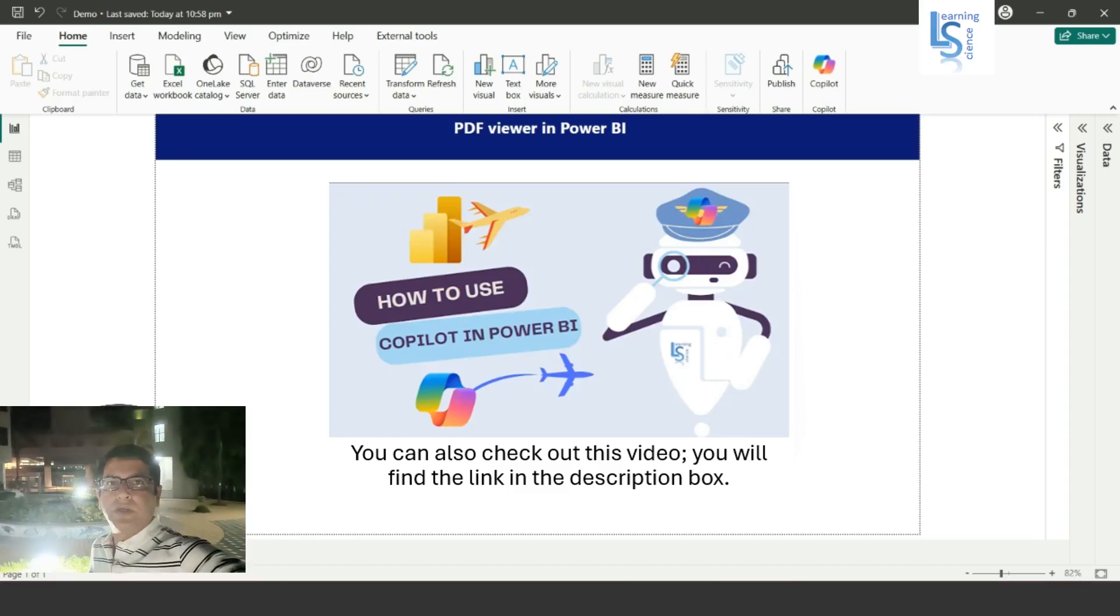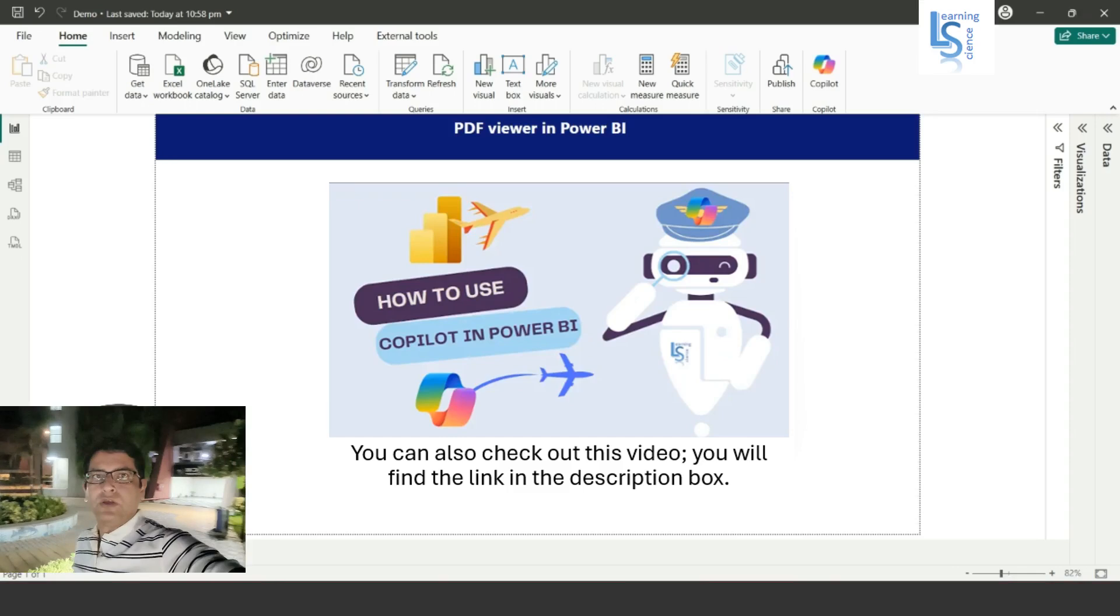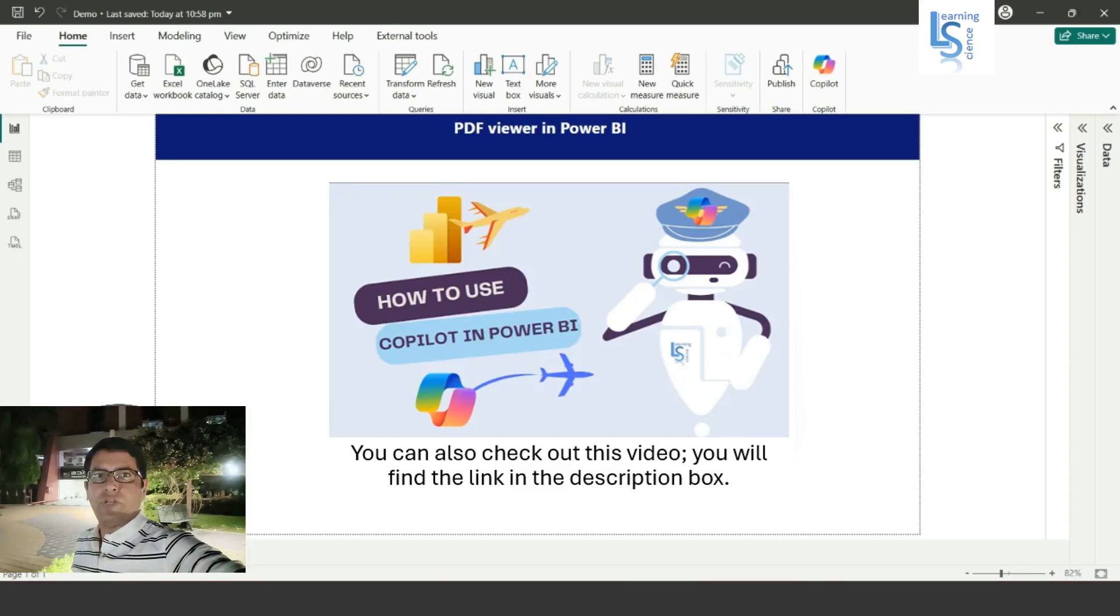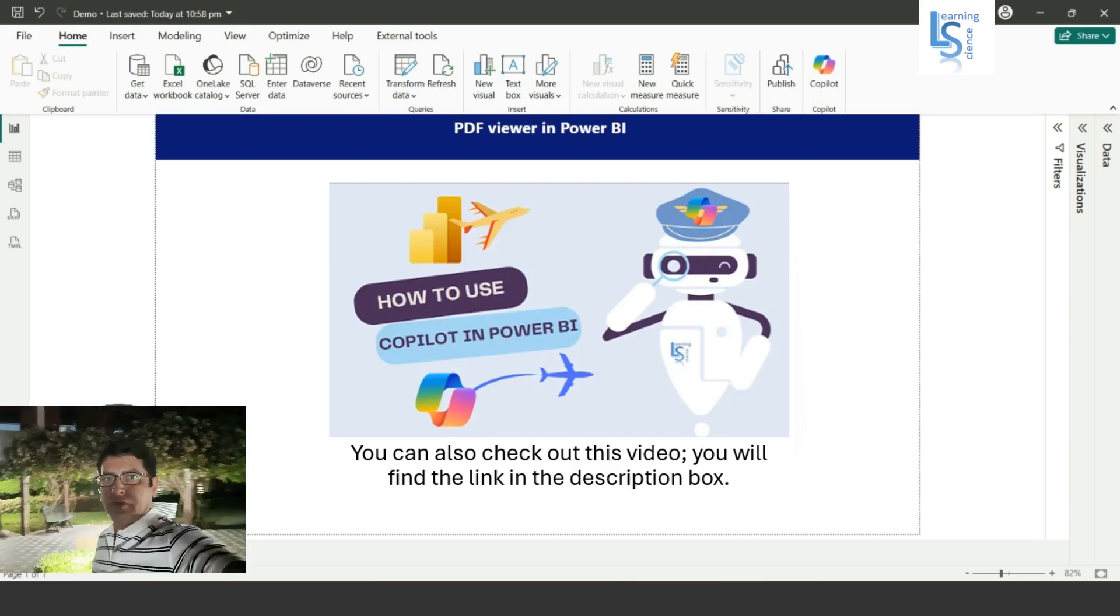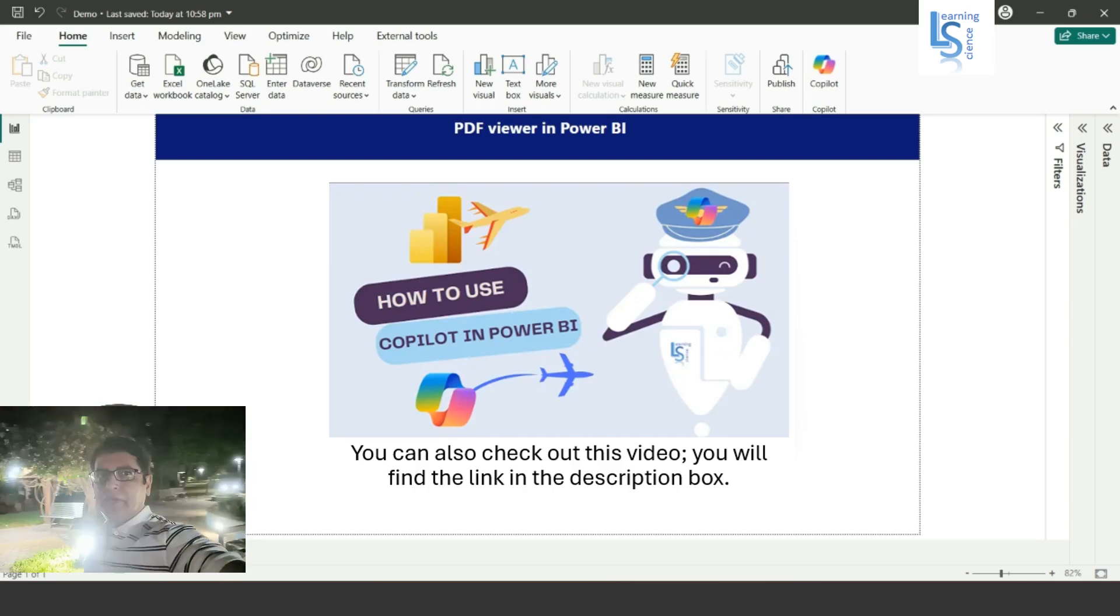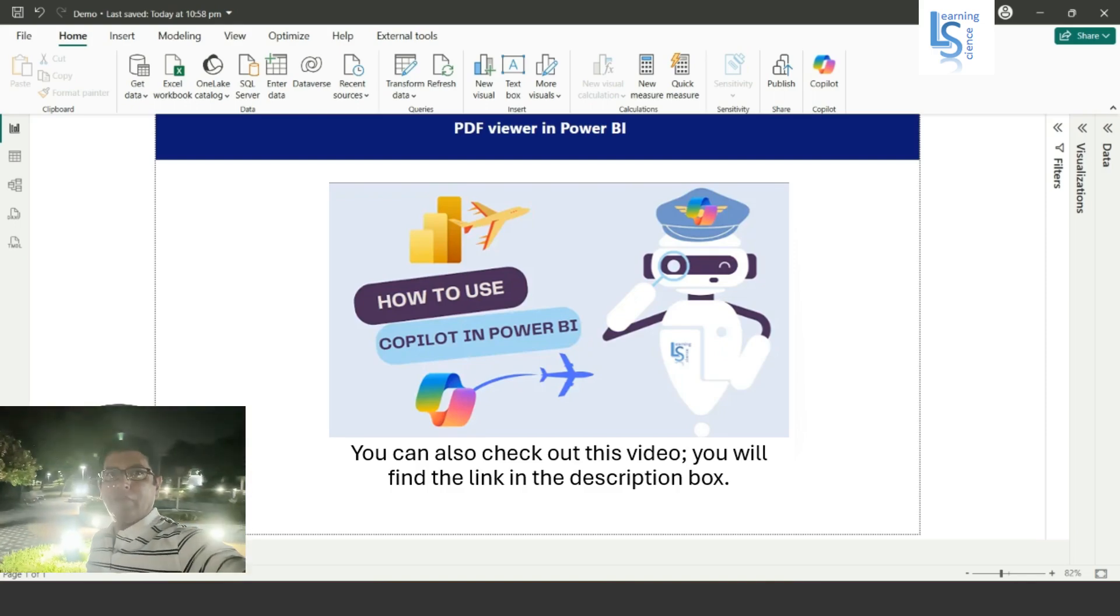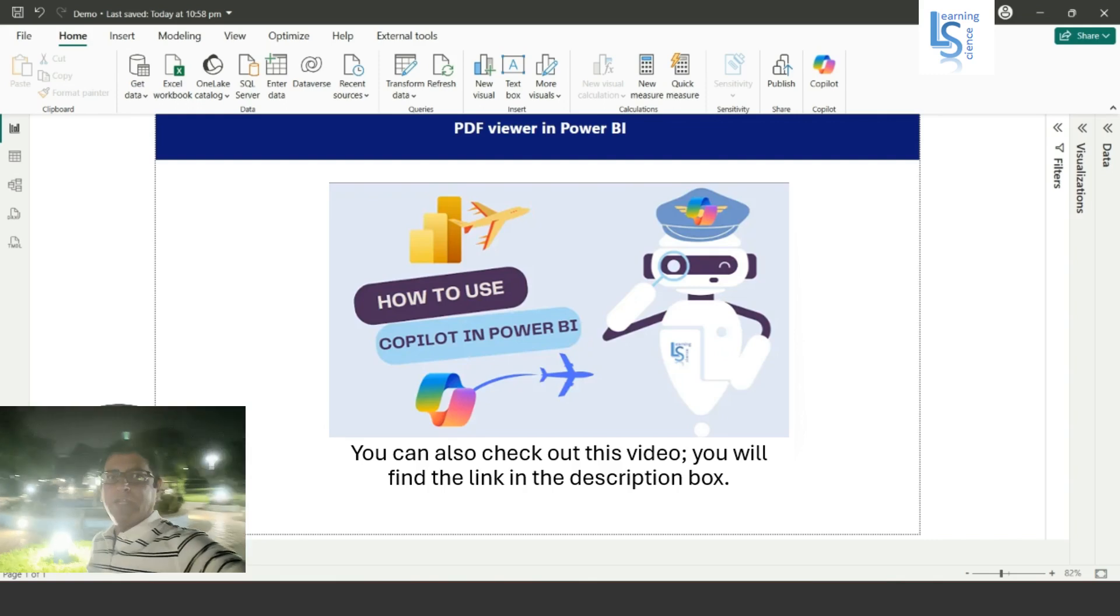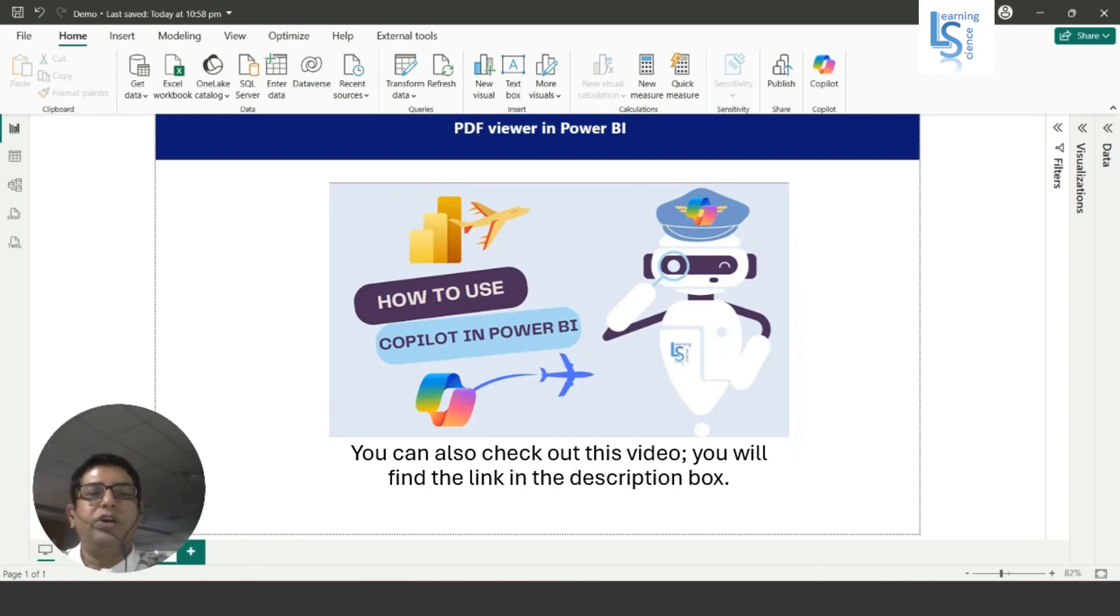Hello everyone, in this video I will show you how to add or display a PDF file in Power BI report. The PDF file could serve as your report help, provide information about your data, or include other documents that you want your viewers to read. Let me switch to the computer for the demo.